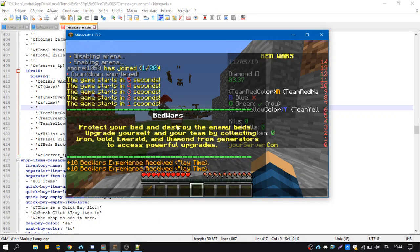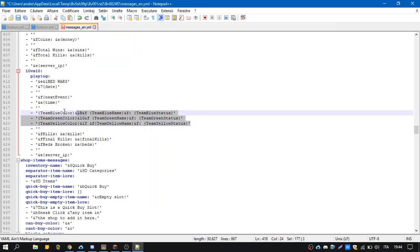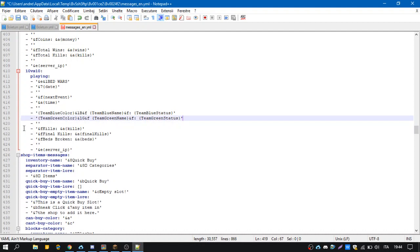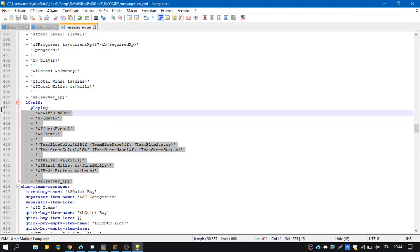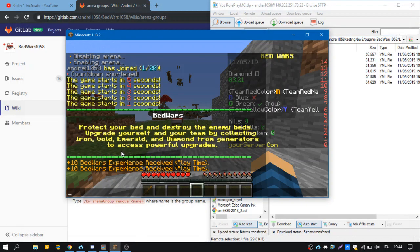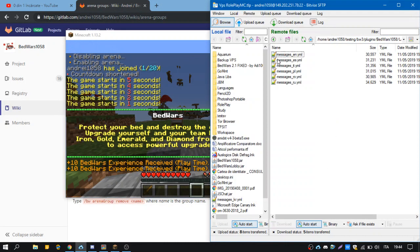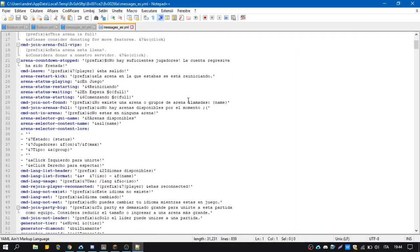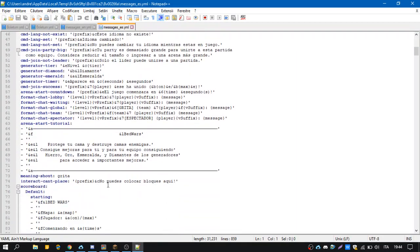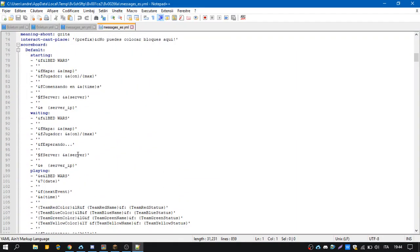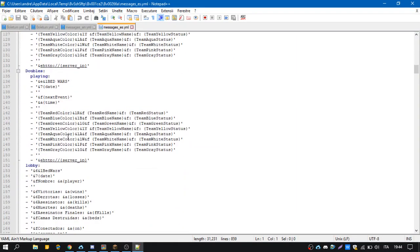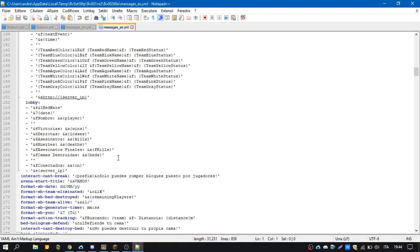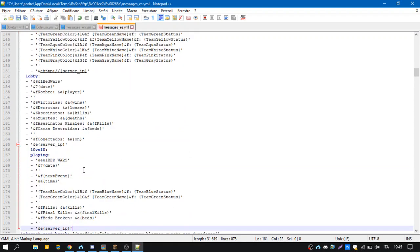So we remove them and now we save and we have a custom scoreboard for us. But the thing is that we have other translations and we have to update those too. So if people use Spanish translation for example, they will not have the updated scoreboard because we updated it only for English. So we have to paste here.